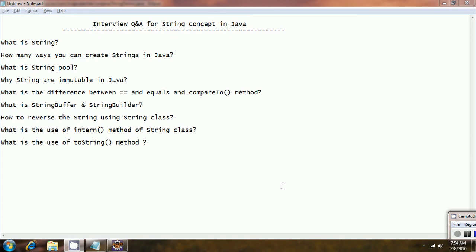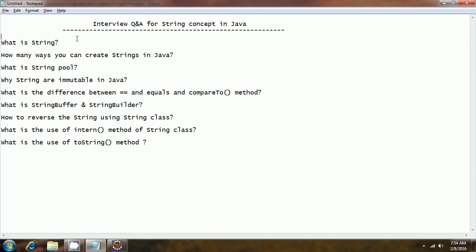Hi guys, this is Shibariti. In this session I am going to explain interview questions and answers for strings in Java. The first question is: what is a string? A string is a sequence of characters. In Java, a string is an object — whatever objects you create for the string class represent some string. In Java, strings are immutable, meaning once you create a string object it cannot change.